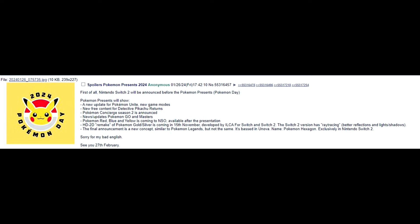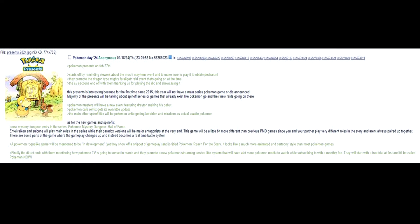So the next one we got is this one. Pokemon Day 24. Pokemon Presents on February 27th. Starts off reminding viewers about the Mochi Mayhem event and to make sure to play it to obtain Poltchageist. They promote the Dragon-type Mighty Feraligatr Raid event that's going on at the time. The Scarlet-Violet sections end off with them thanking us for playing the DLC and showcasing it. This Presents is interesting because for the first time since 2015, this year will not have a main series Pokemon game or DLC announced.